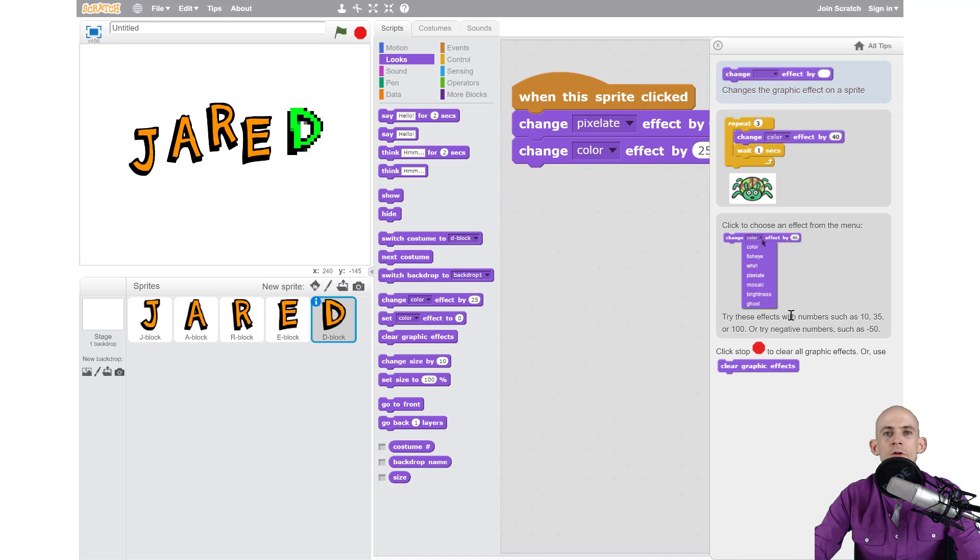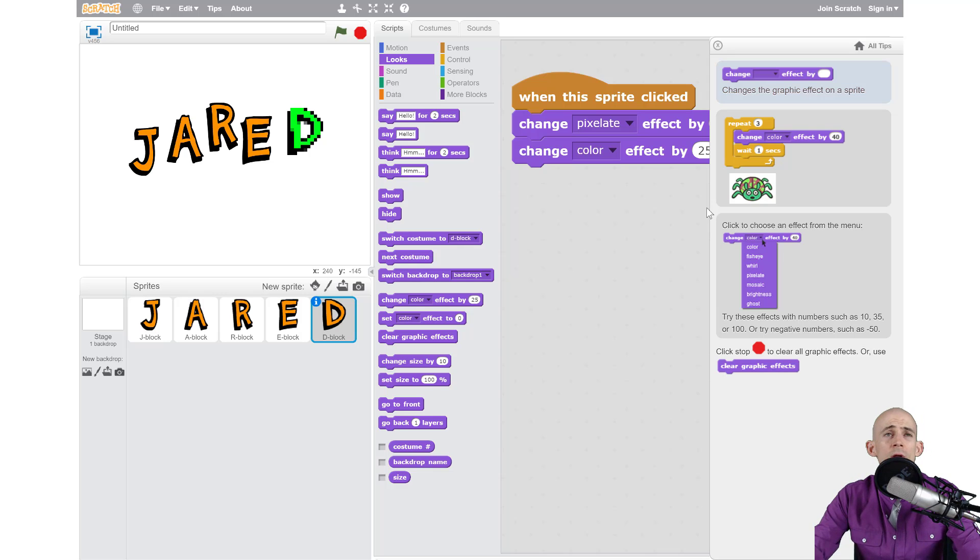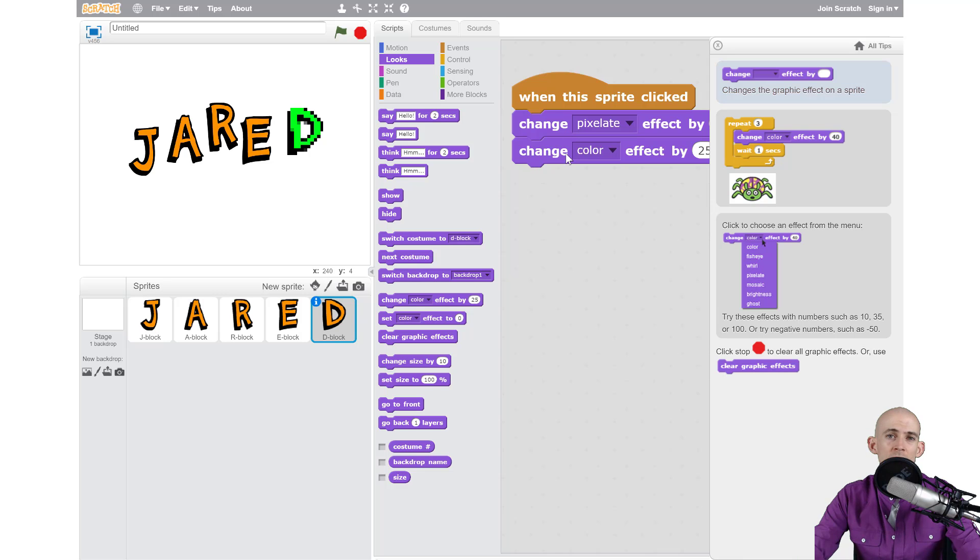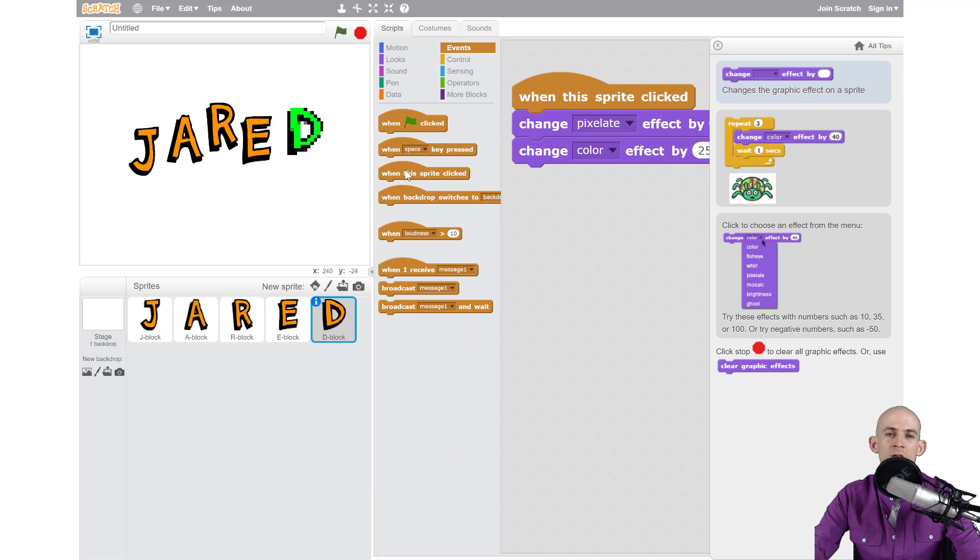The only problem is it doesn't know what you're trying to code so it might show you something that's really cool but it might not have anything to do with what you're working on. Anyways, what I want you to do is code all your letters, add in some looks blocks, but make sure you always start with some kind of event and in this case we're going to say when this sprite is clicked. Go for it.